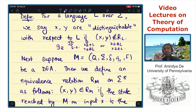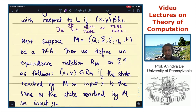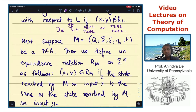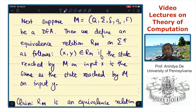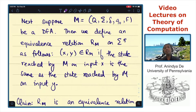Just as R_L was an equivalence relation over strings over sigma, the relation R sub M is also over strings over sigma. The equivalence relation is defined as follows: (X, Y) is in R sub M if the state reached by M, starting at the initial state Q_0 and reading input X, is the same as the state reached on reading input Y. In other words, X and Y belong to R sub M if the automaton on reading X and on reading Y reaches the same state.